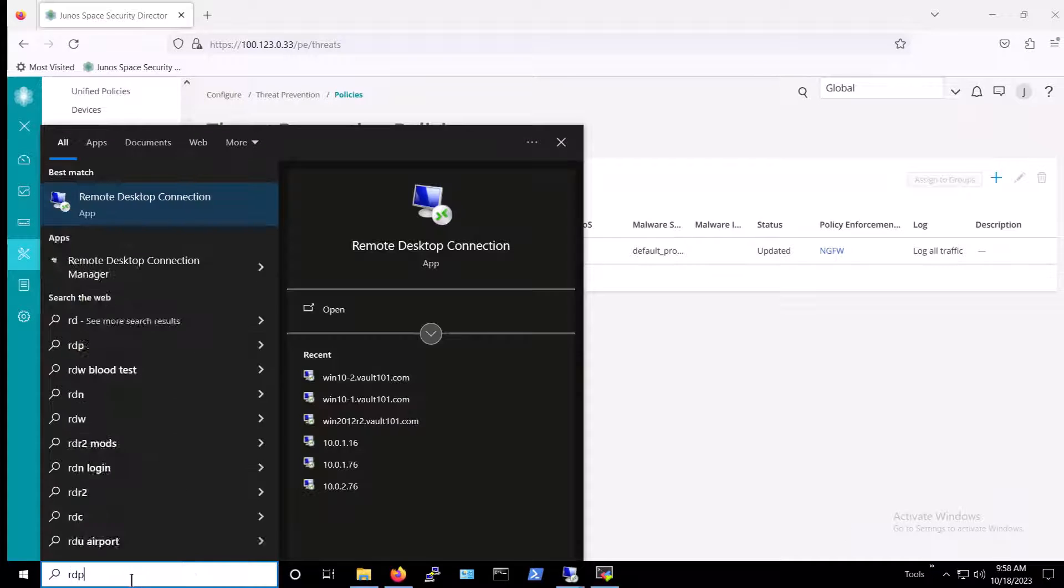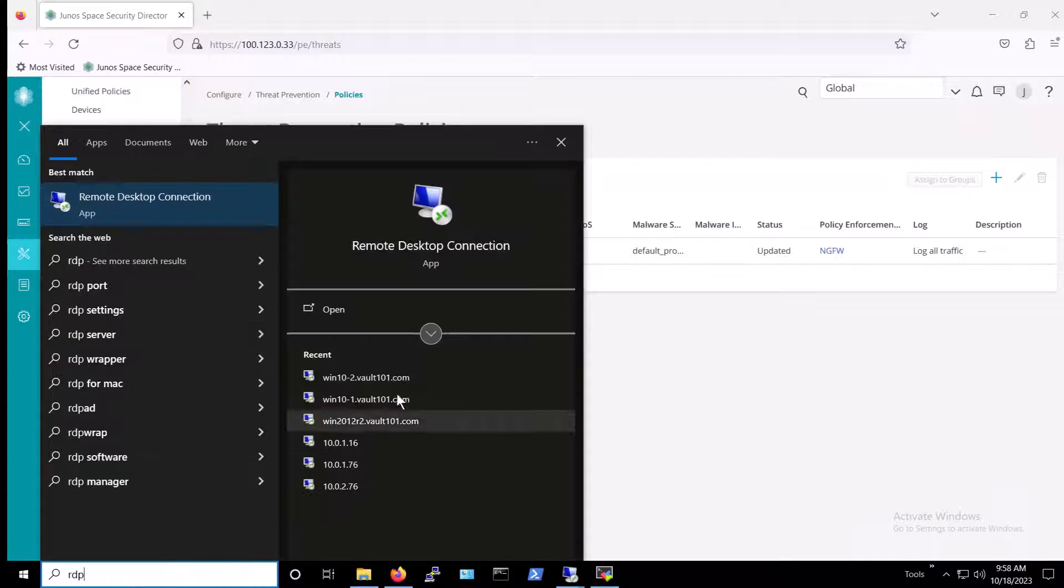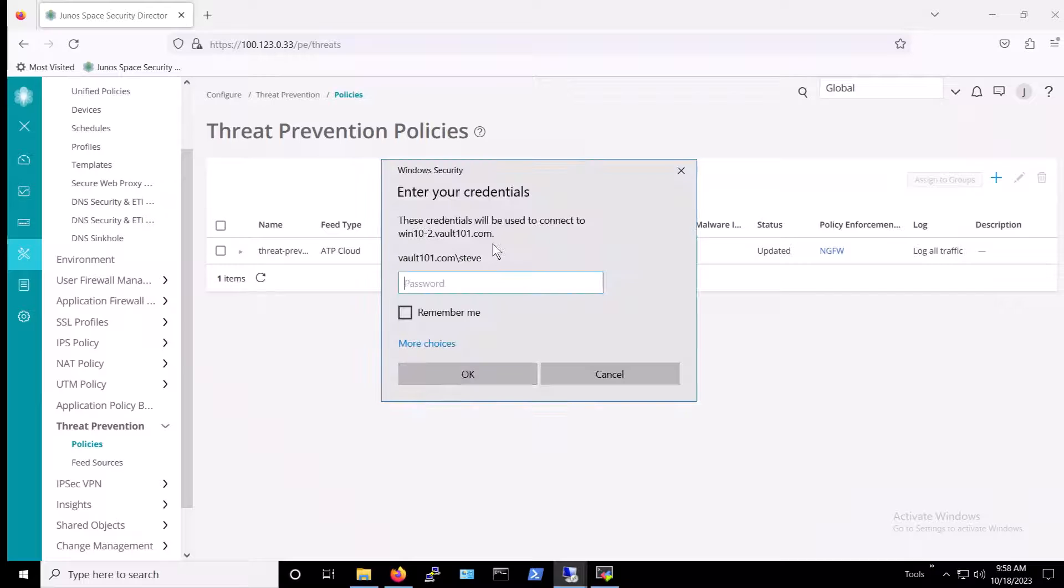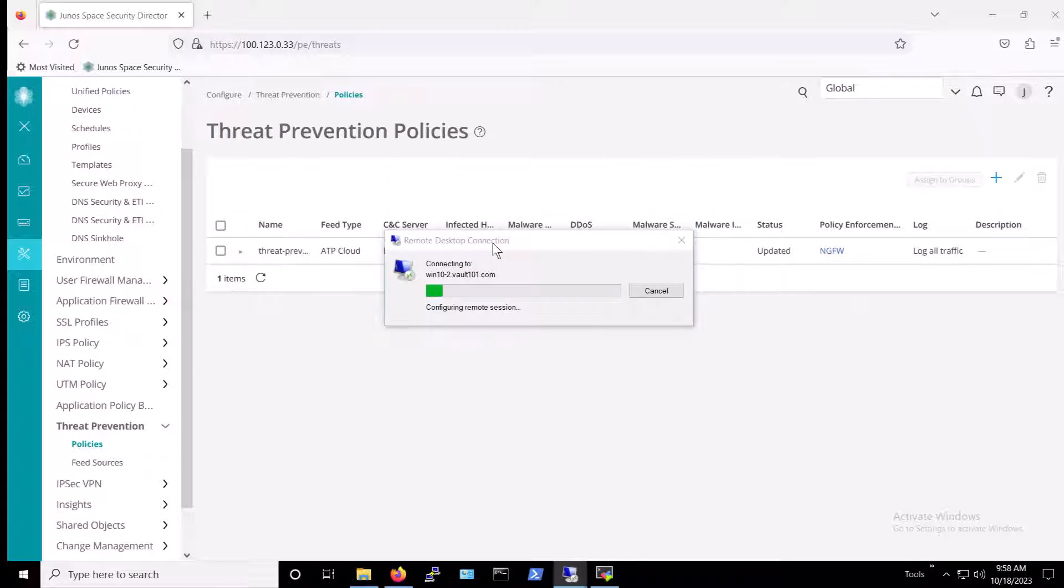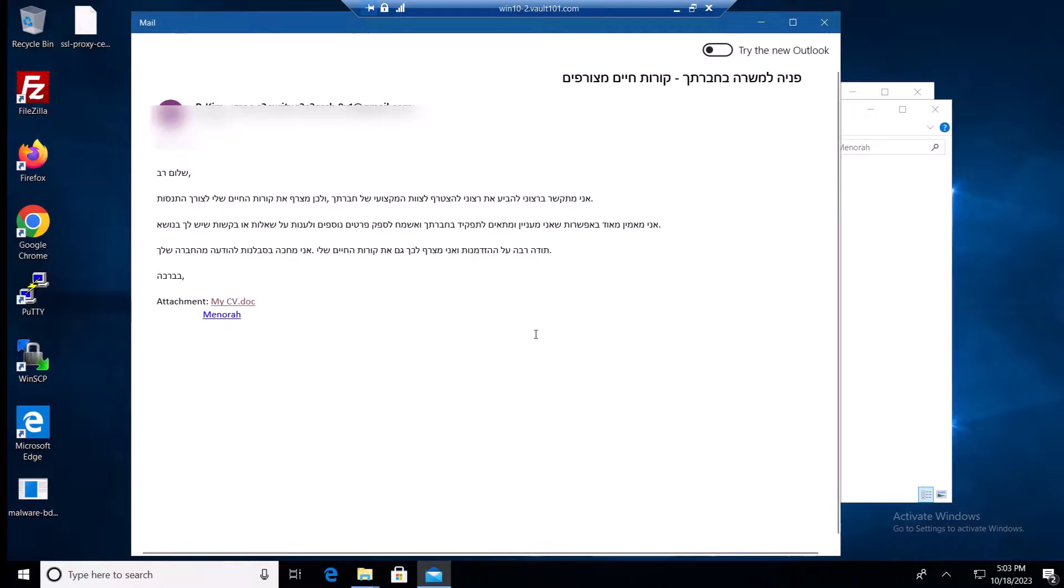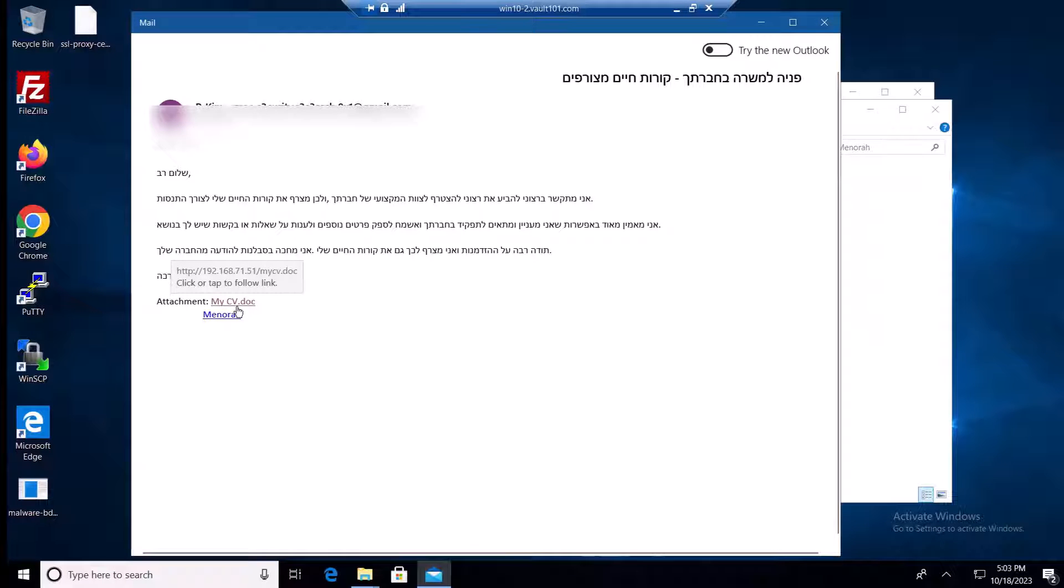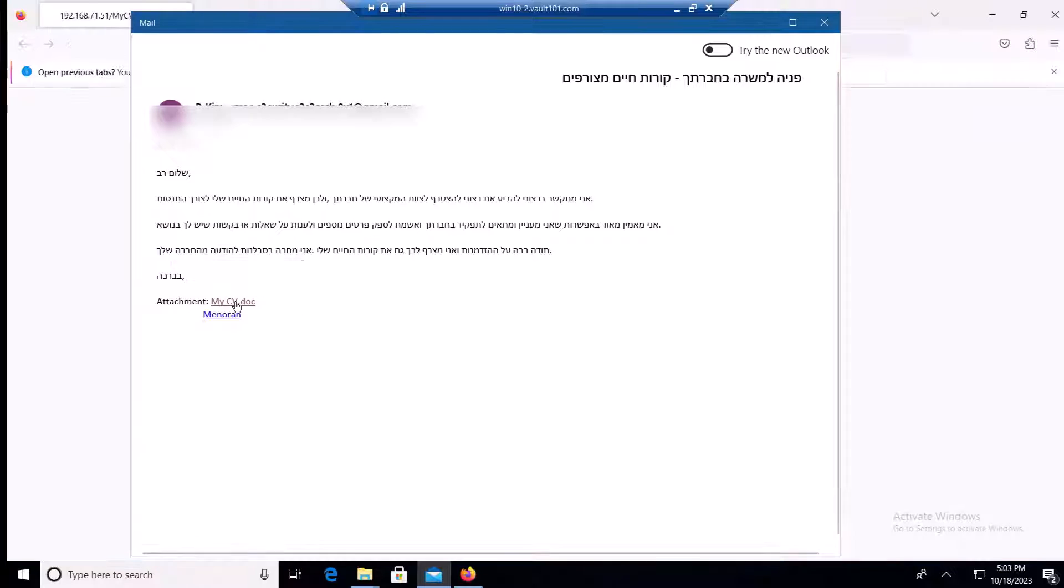With that, let's proceed and demo the attack with our Juniper-connected security solutions in place. To get started, we'll log in via RDP, as the would-be, but hopefully not the victim, user. As you can see, we have an email with a link to download mycv.doc. Clicking on that, the system opens the browser.